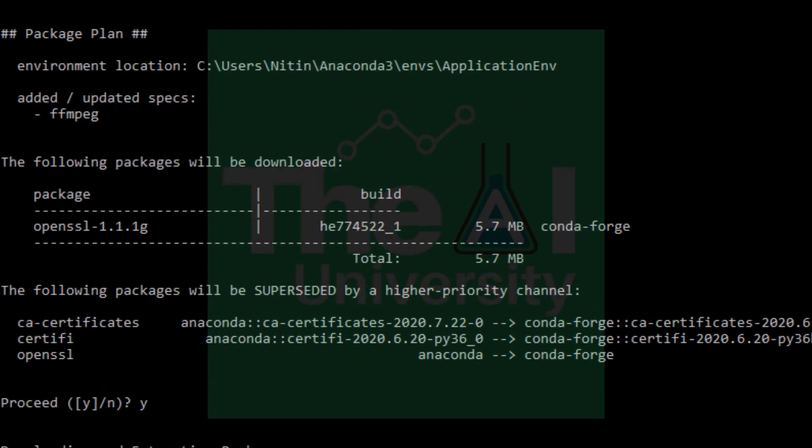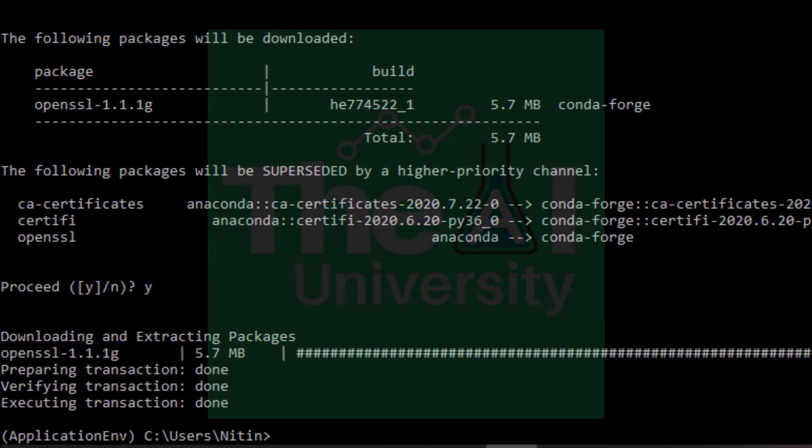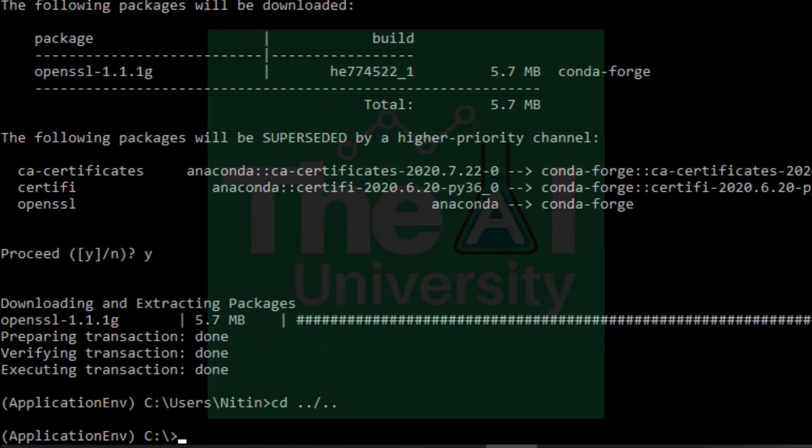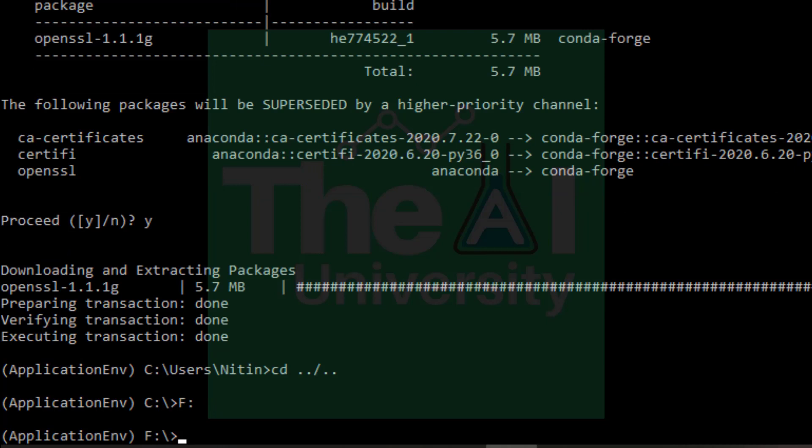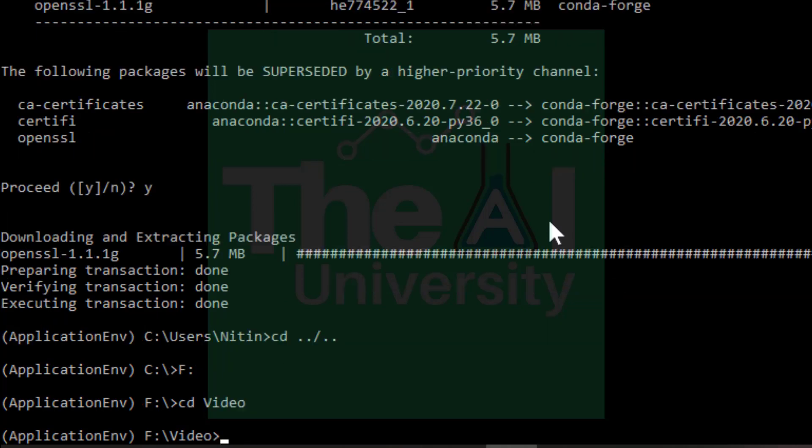Now on anaconda prompt change the directory path or the location to the one where we have kept our video by making use of cd command. My video is actually present in the f drive. So I'm changing it to f drive. I have a folder named video there. So let me go inside this video folder. So type cd video. And I'm inside my video folder.